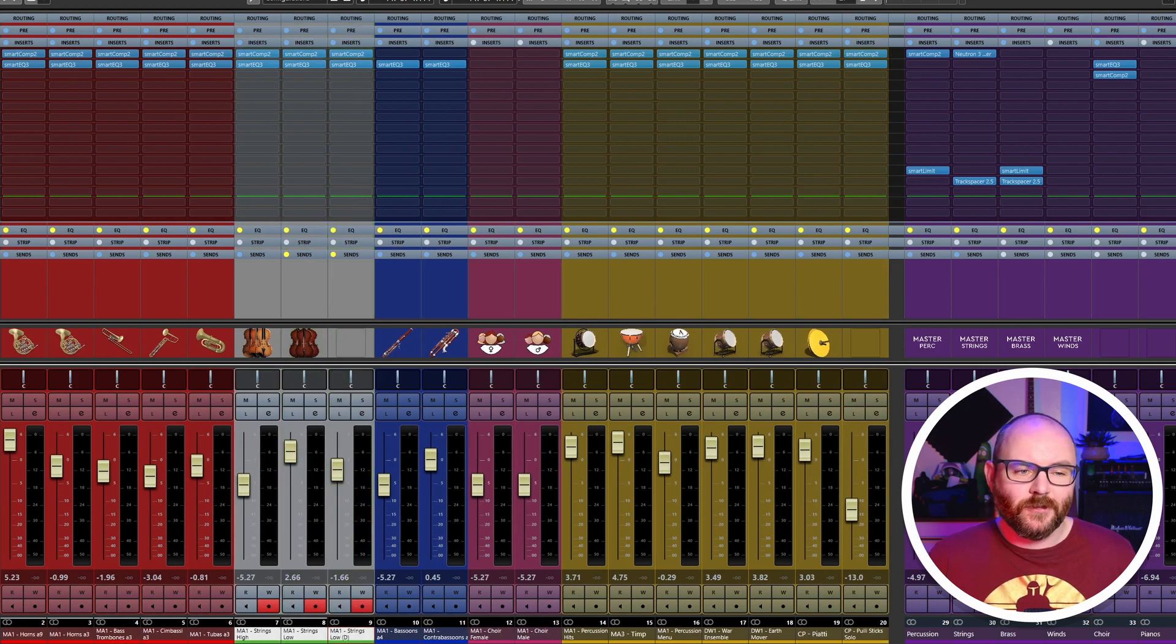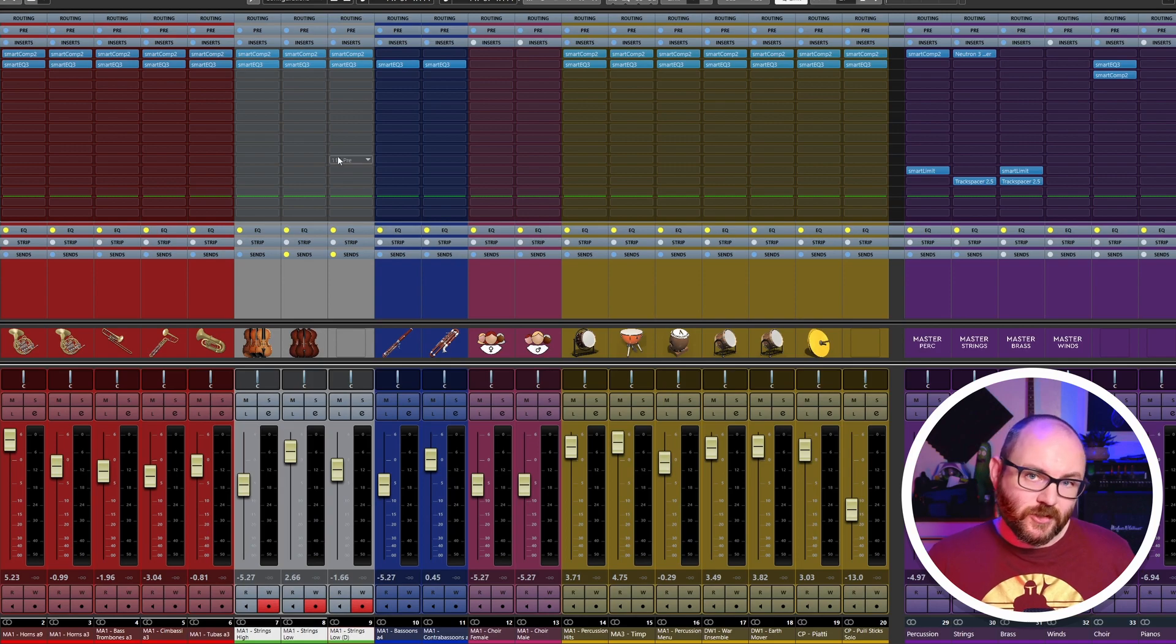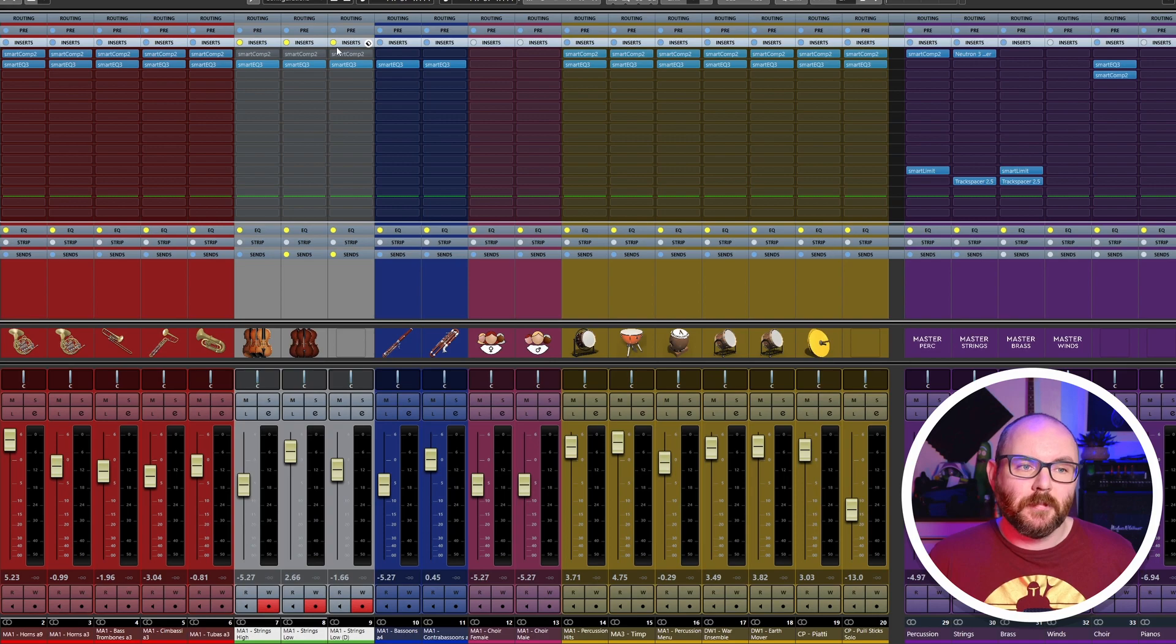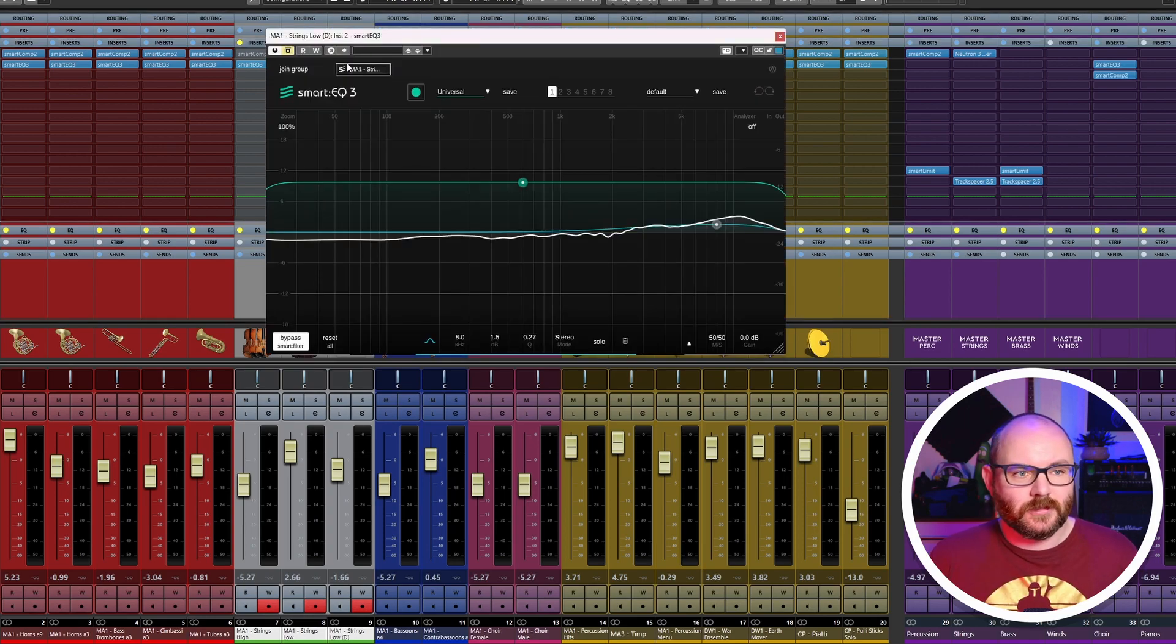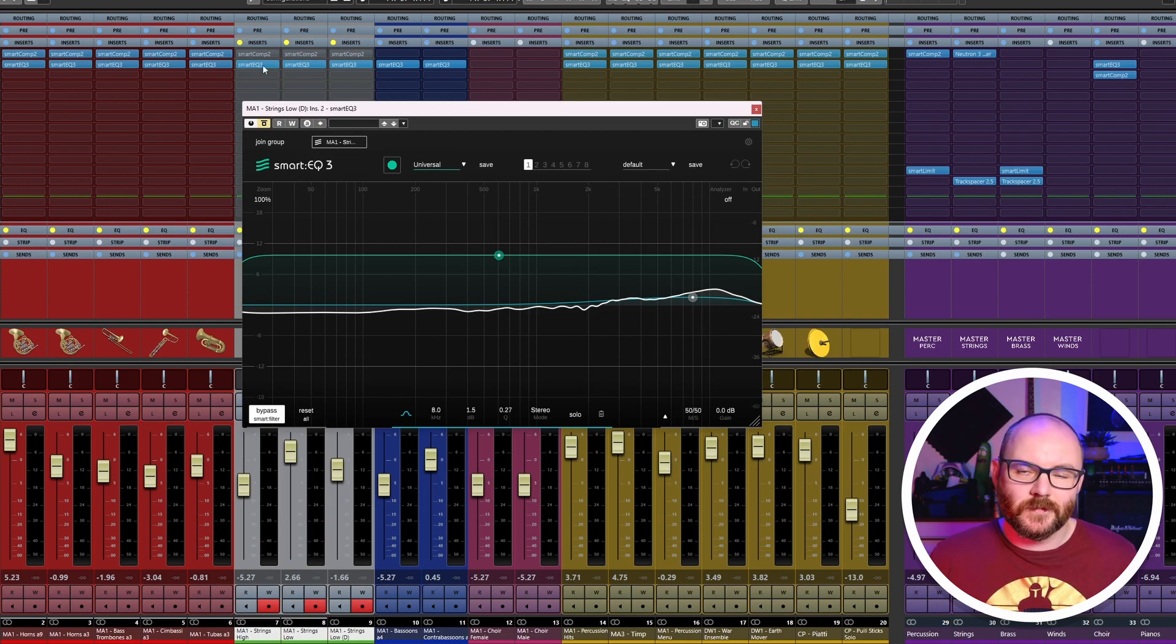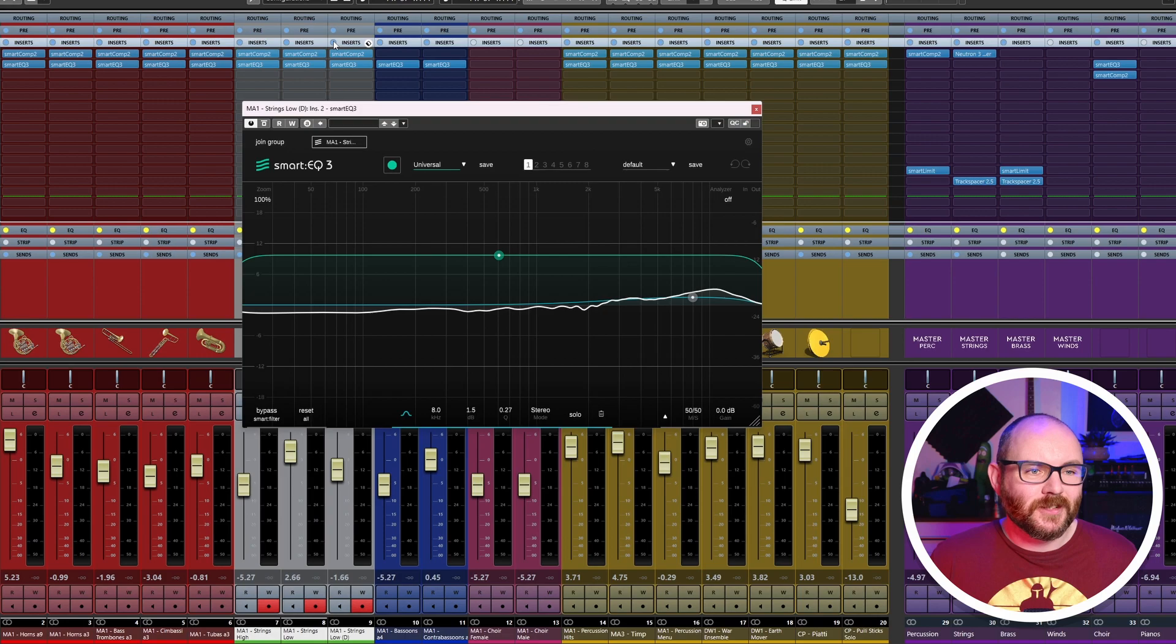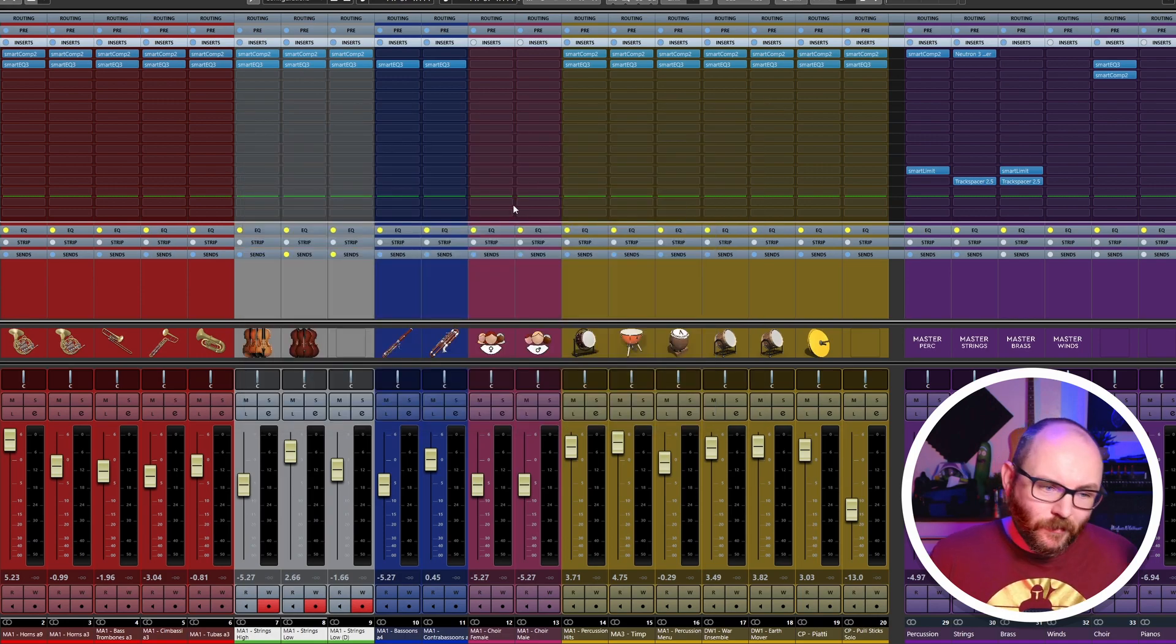Then hold down Alternate and Shift and click on Inserts and it will bypass the plugins. Now I know it's showing these here - it's just the Smart EQ for Sonible for some reason doesn't turn off in the inserts. But if we hold Shift and Alternate again to click, it'll then turn those plugins back on.